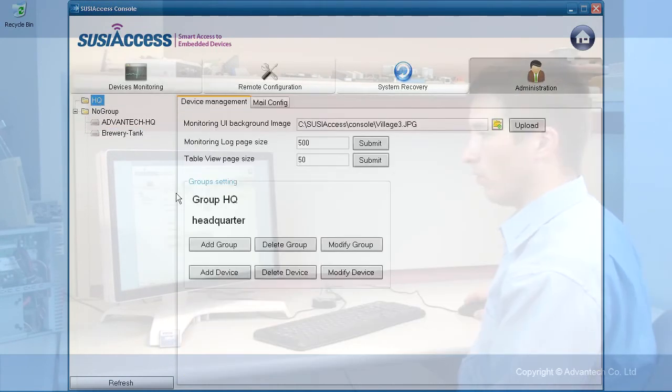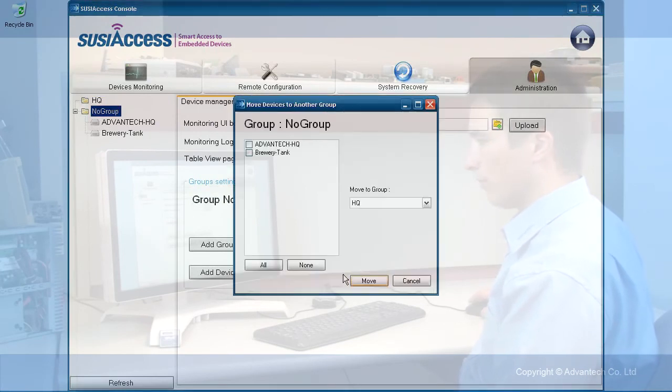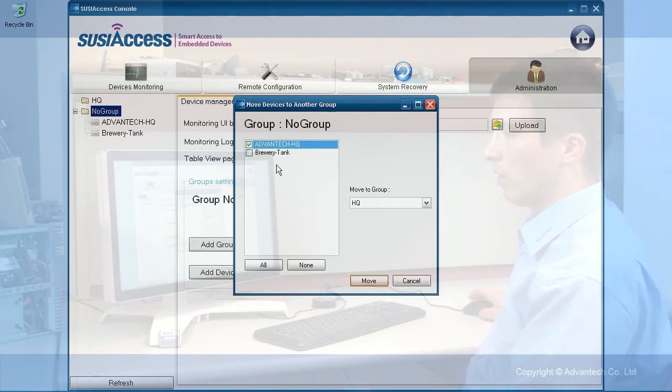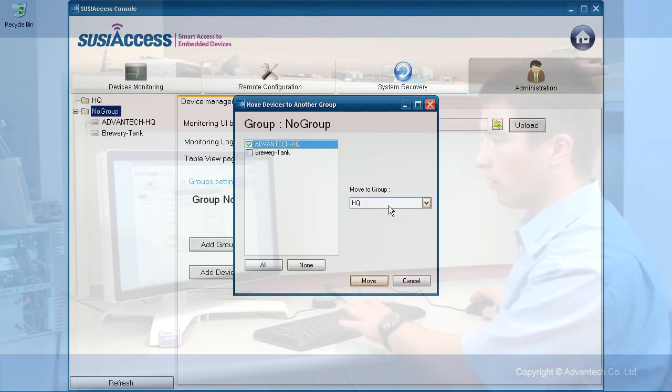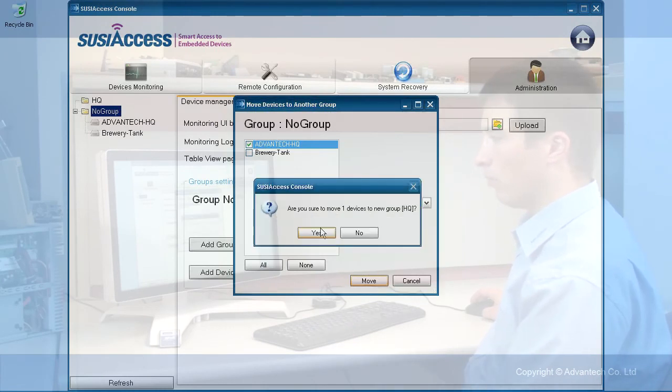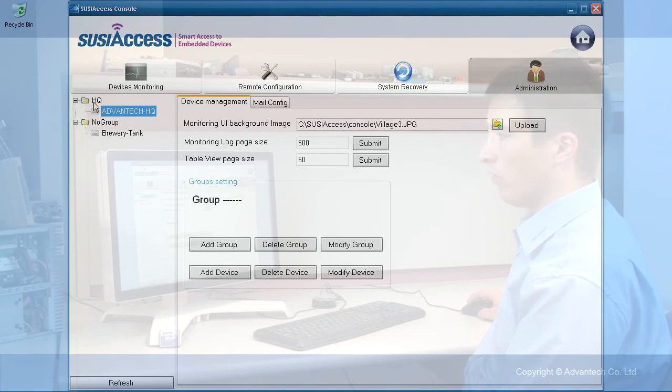I have this group now. You see the group name and the description. I want to move the headquarter device into the group headquarter. I only have this group. Move it. Yes, I am sure. Now I have the headquarter group.